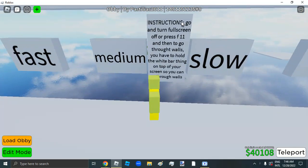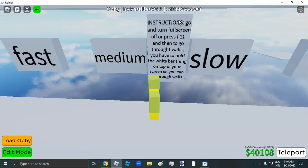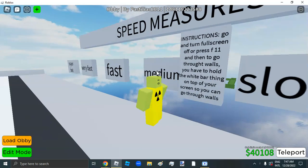Go and turn fullscreen up or press F11, and then go through. And then to go through walls you have to hold the white bar thing on top of the screen.